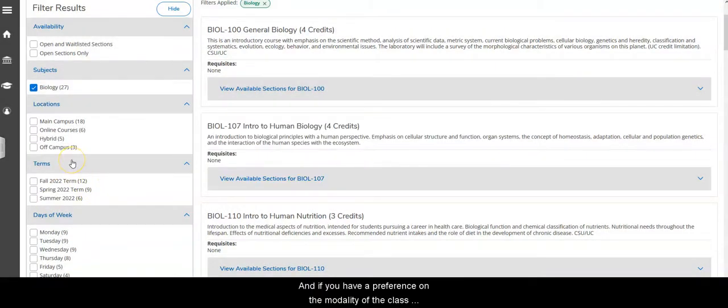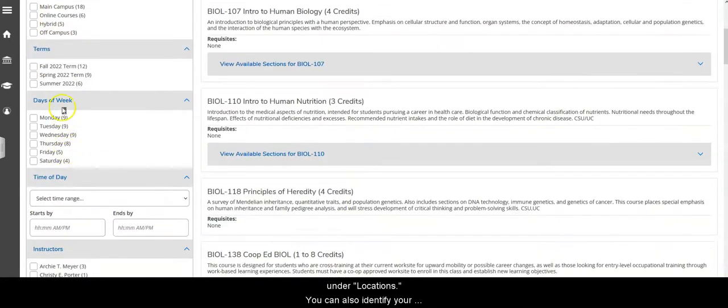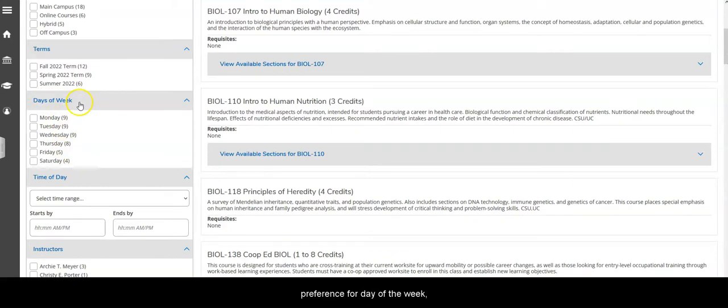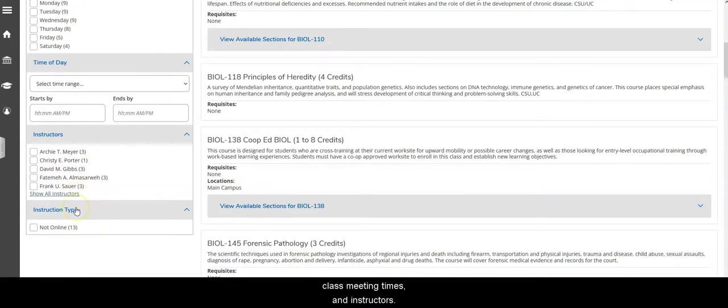If you have a preference on the modality of the class and how it's offered, you can select that here under locations. You can also identify your preference for day of the week, times, and instructors.